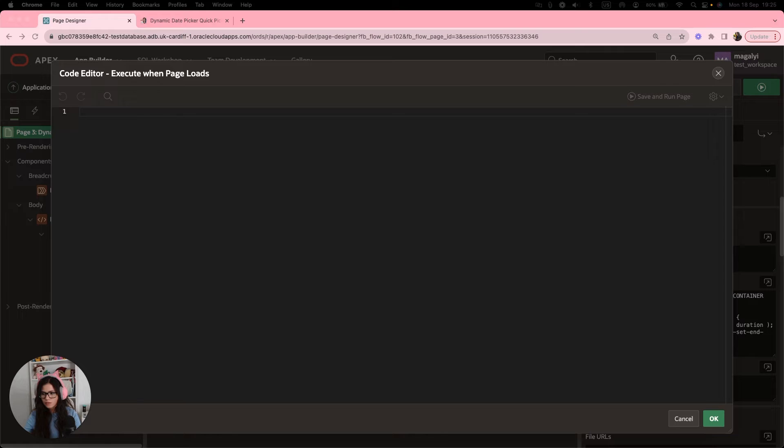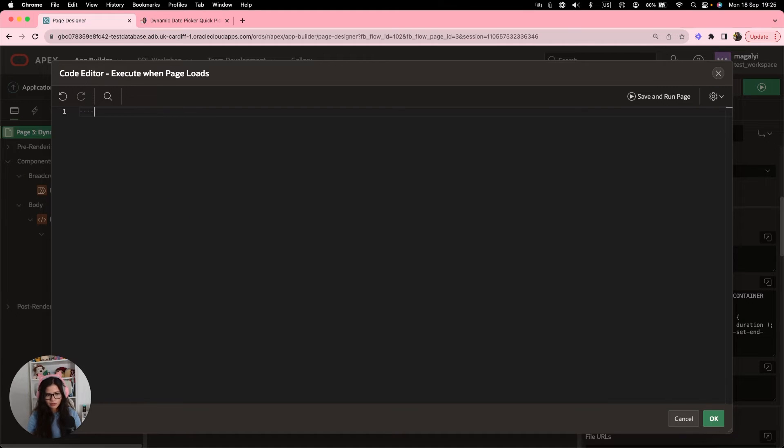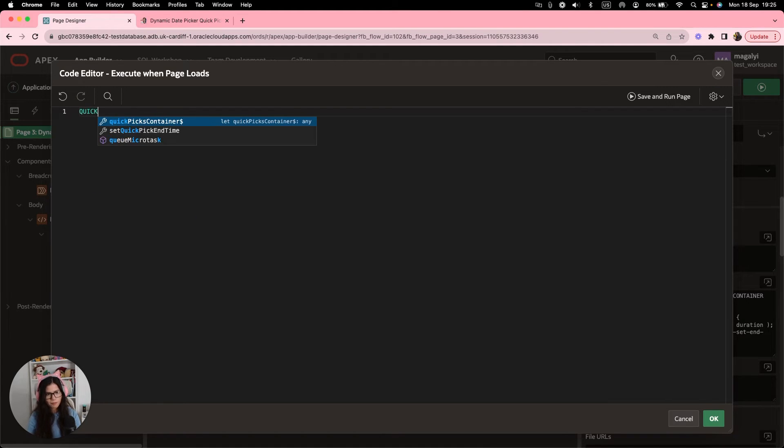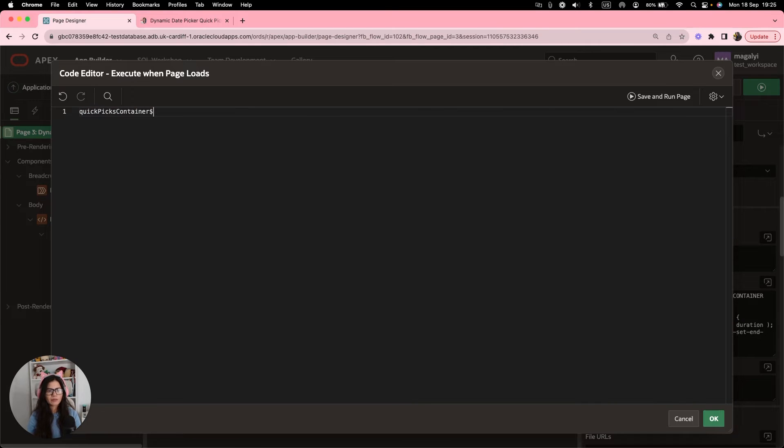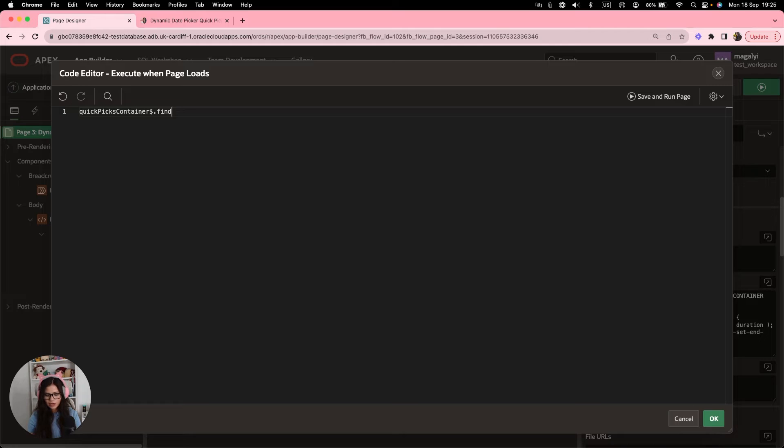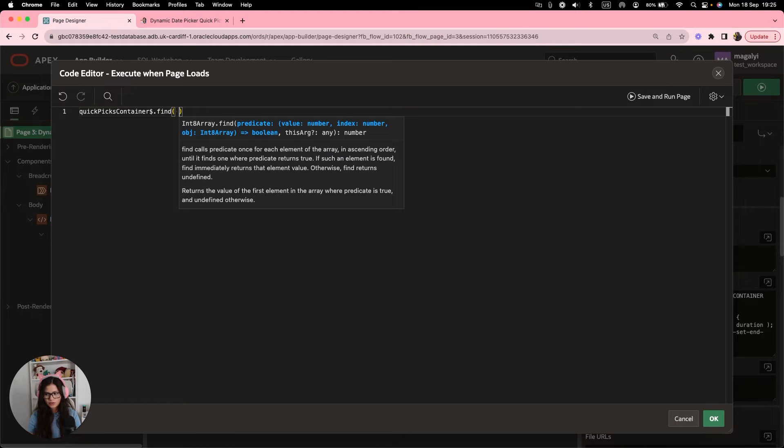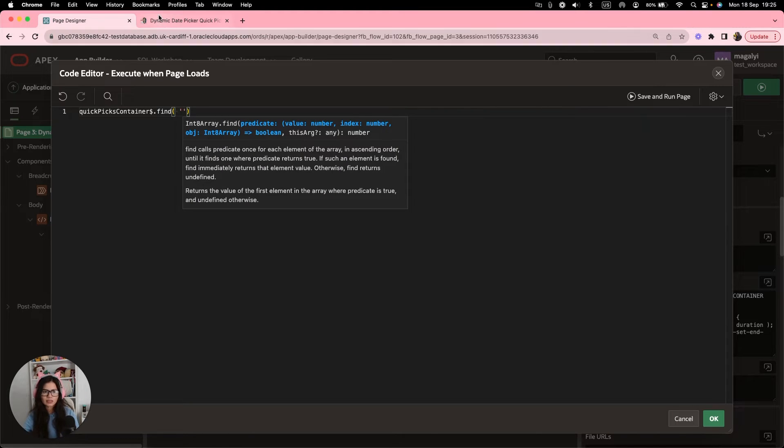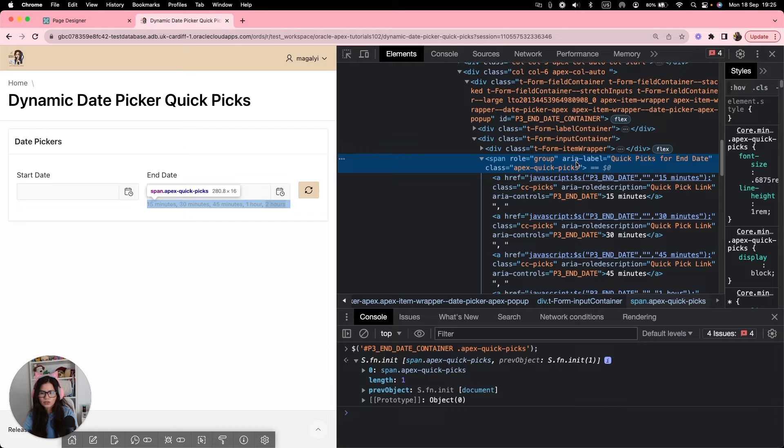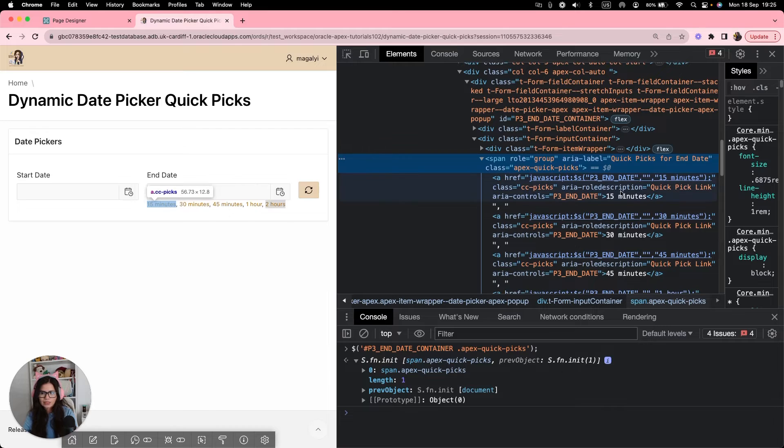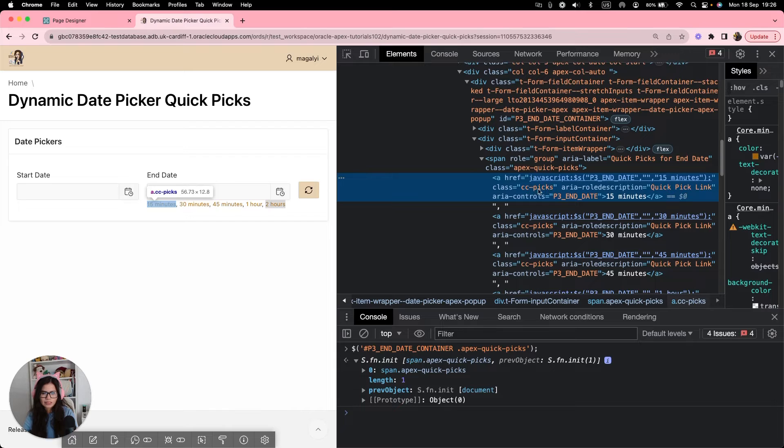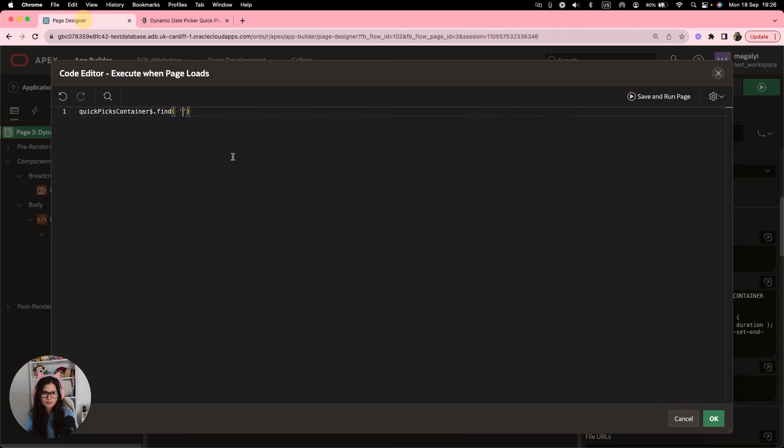And that will do the calculation. This will also remove the word minutes or hours that we have added into the labels. Because we only need the number 15, 30, 45 to make our calculations. So for that, we're going to use the following code. So we're going to make a reference to our container, quick picks container dollar sign. And we're going to find, if you remember, we added an attribute, a class to each of our quick picks.